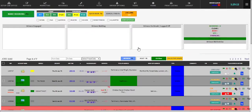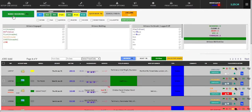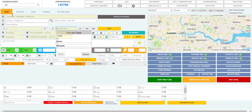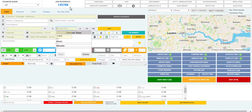Once on the main page, press the make booking function from the menu bar, after which you'll be redirected to this page. Here at the top you can see the job reference number which will automatically be given to you by the system defaults.